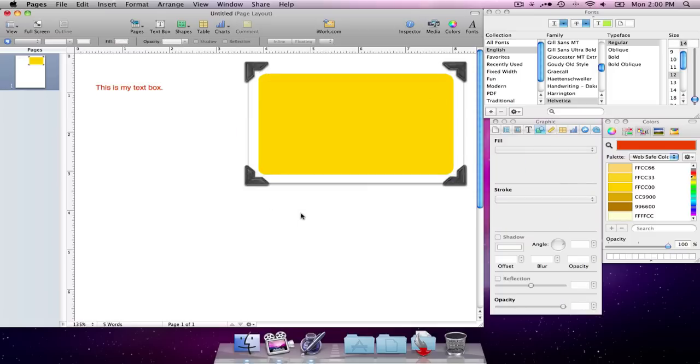Okay. And you can see I have all my tools here that I'll need to design. And it makes things really simple. Hope you enjoyed this tip. And have fun creating and designing in Apple's iWork pages.